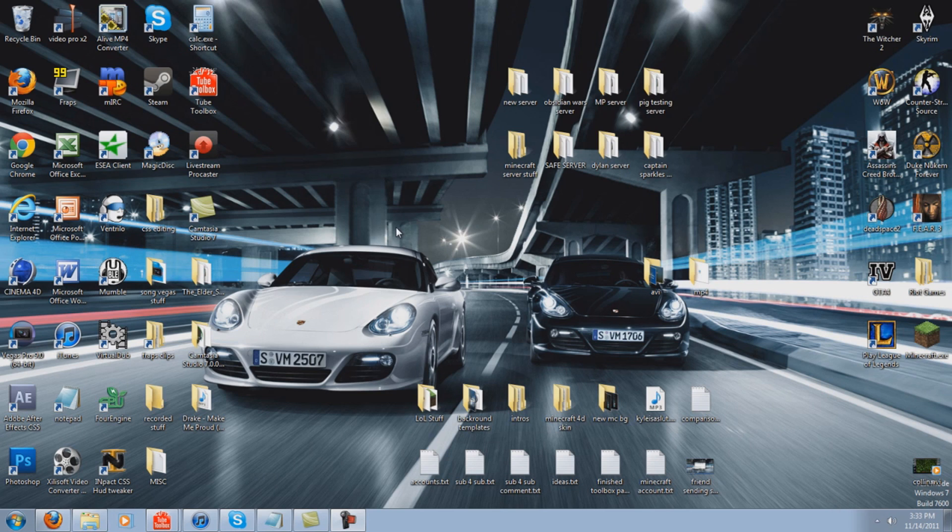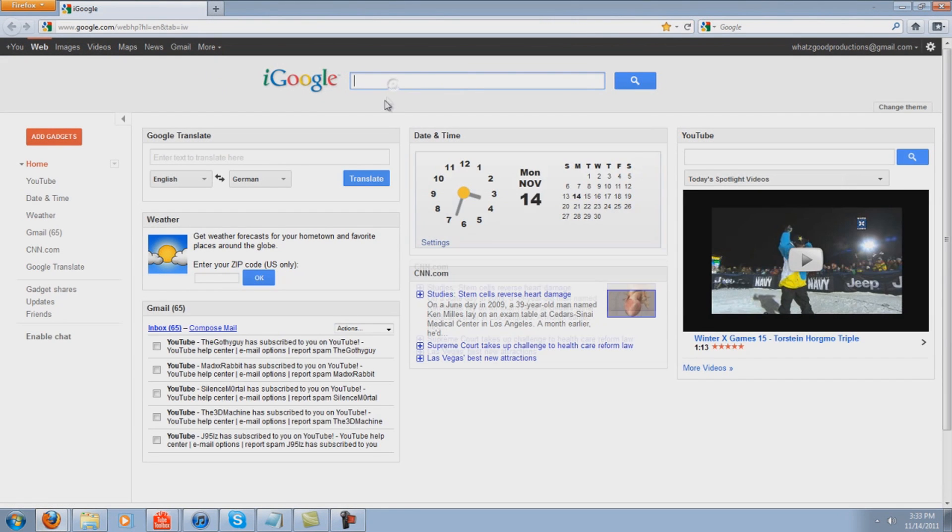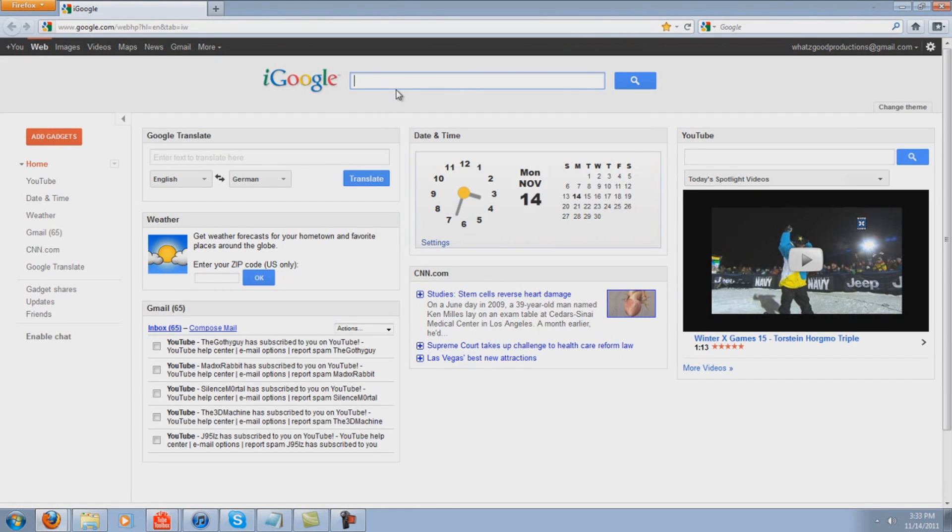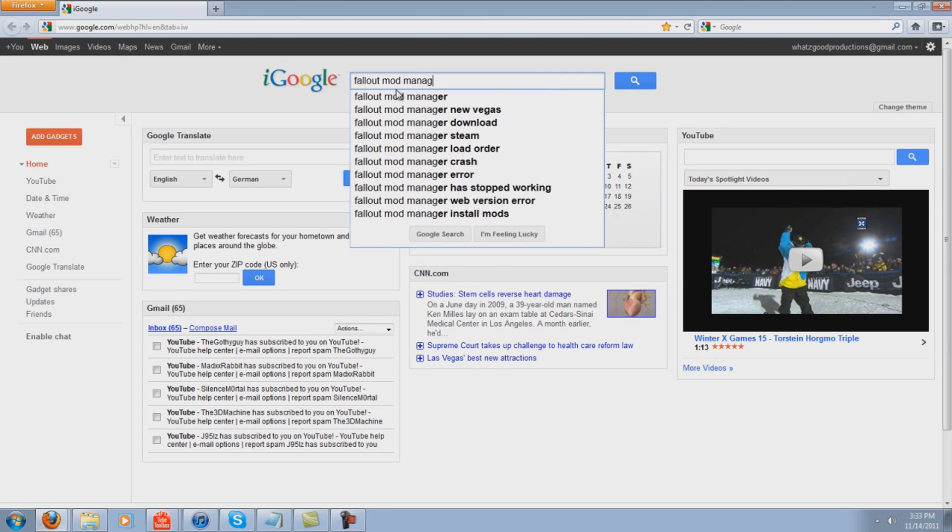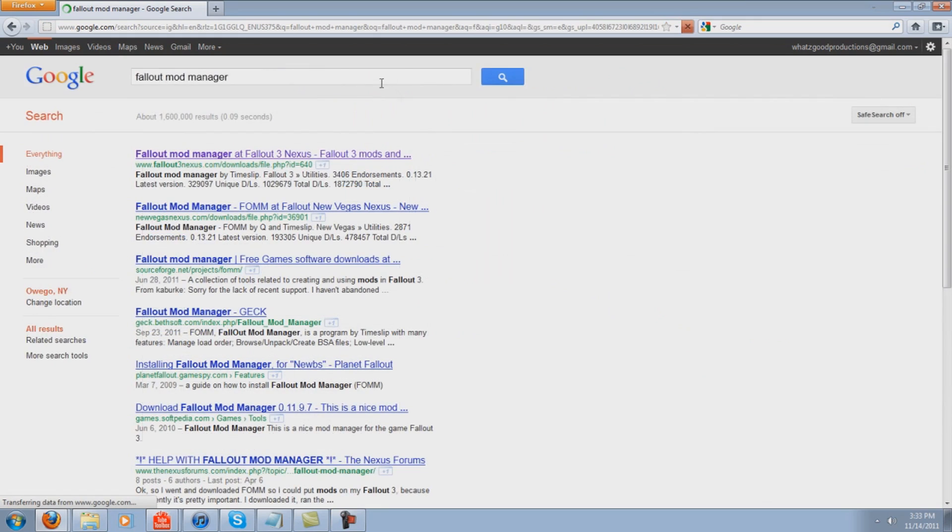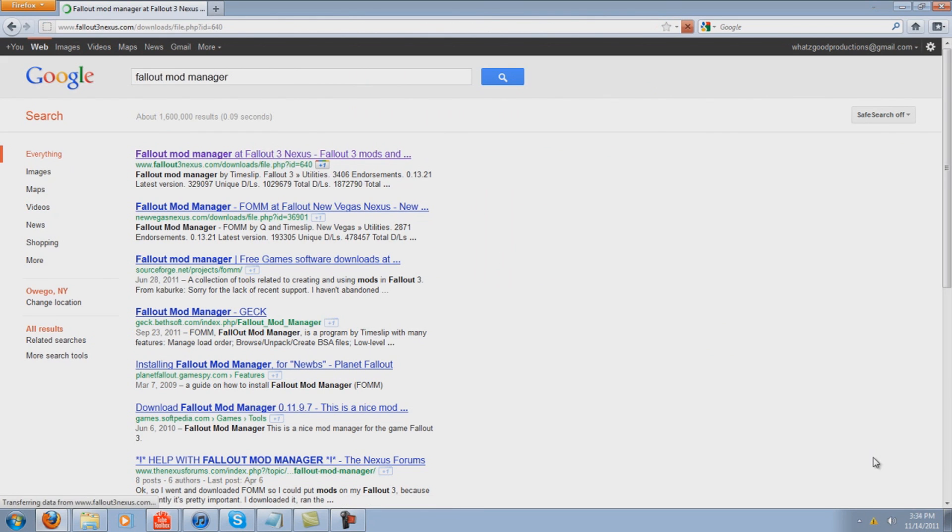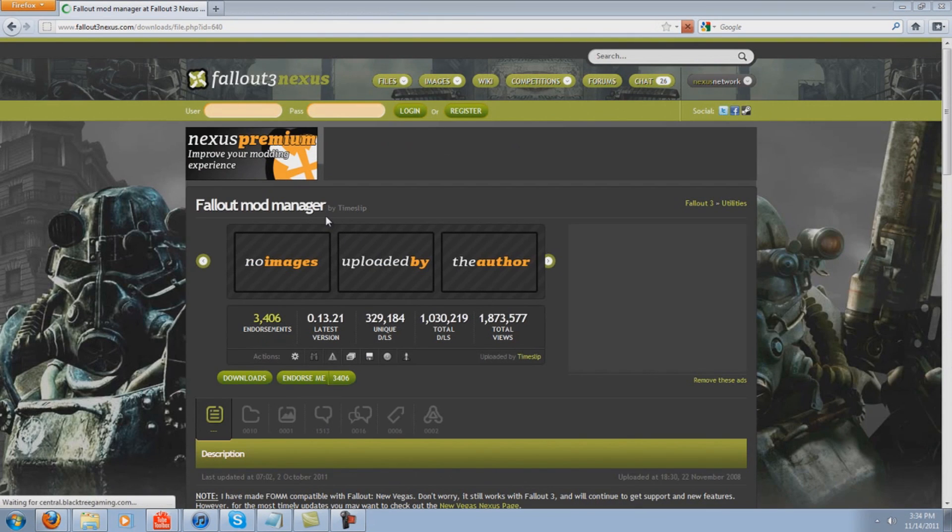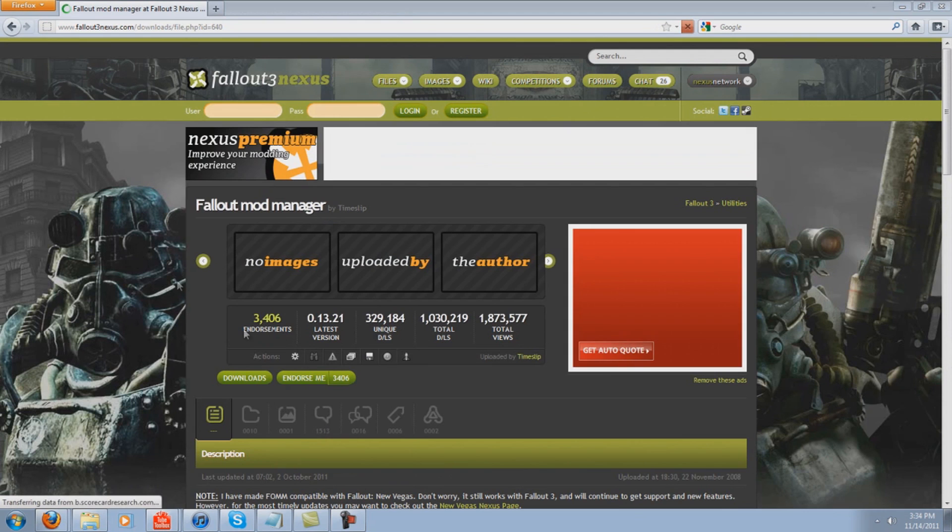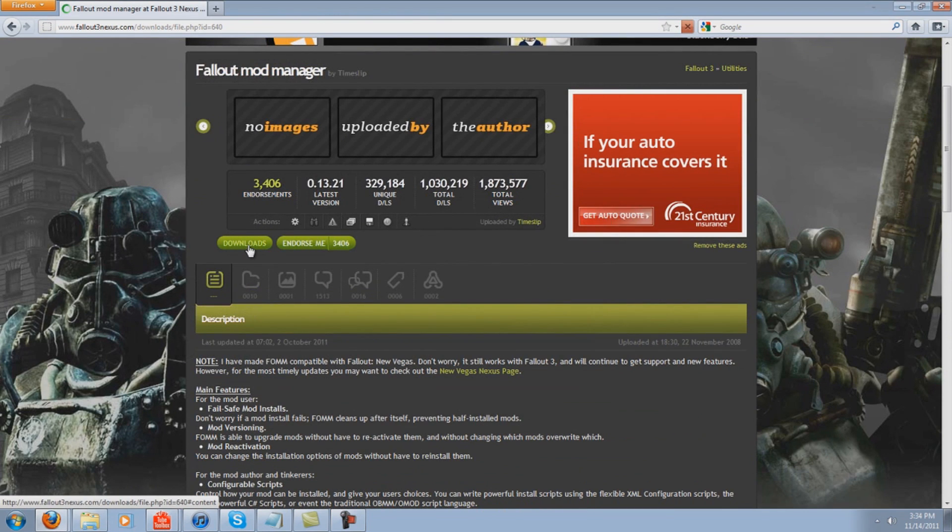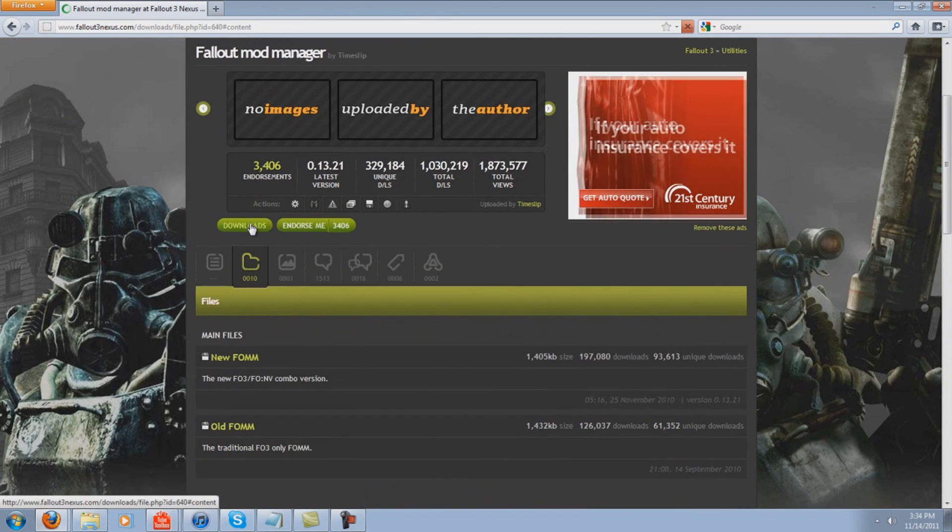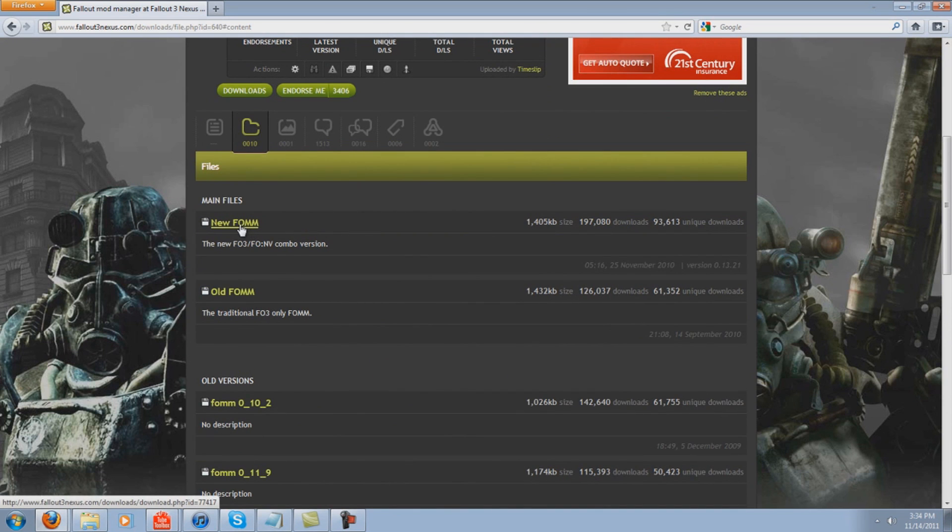So this will fix everything for you. What you're going to want to do is open up your internet browser of choice, type in Fallout Mod Manager, and then click on this first link. You want to click on this downloads thumbnail right here, and then you want to click on new FOMM.